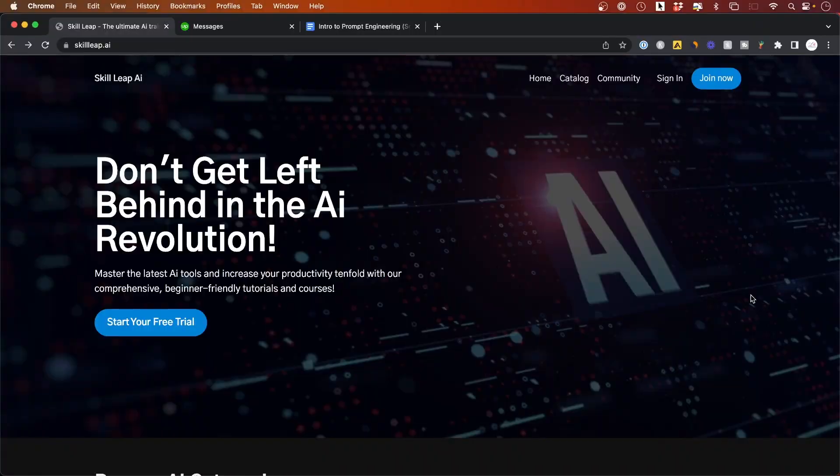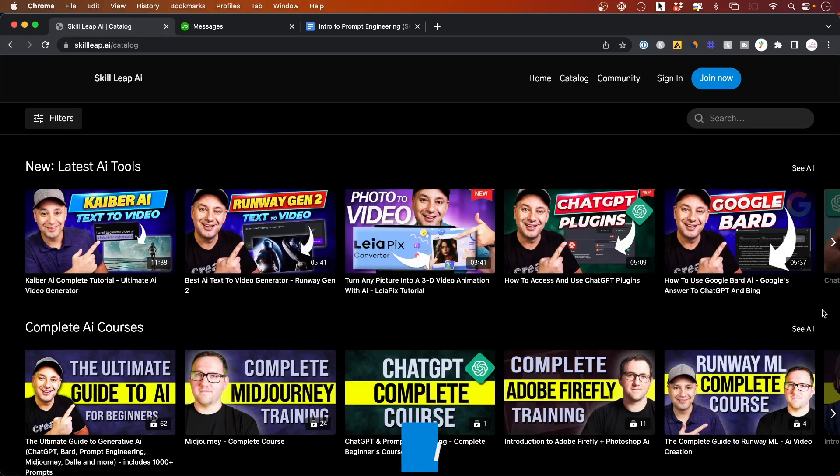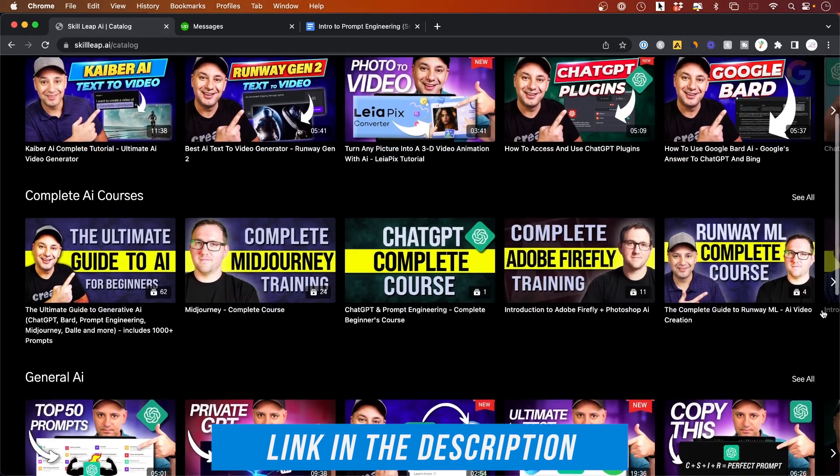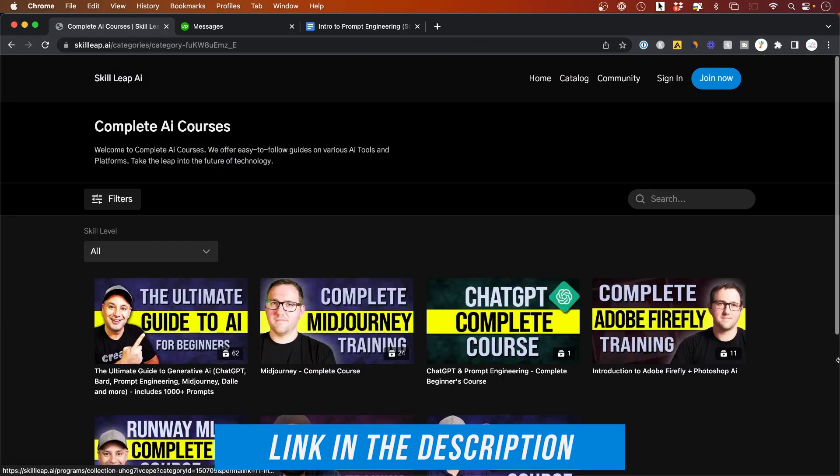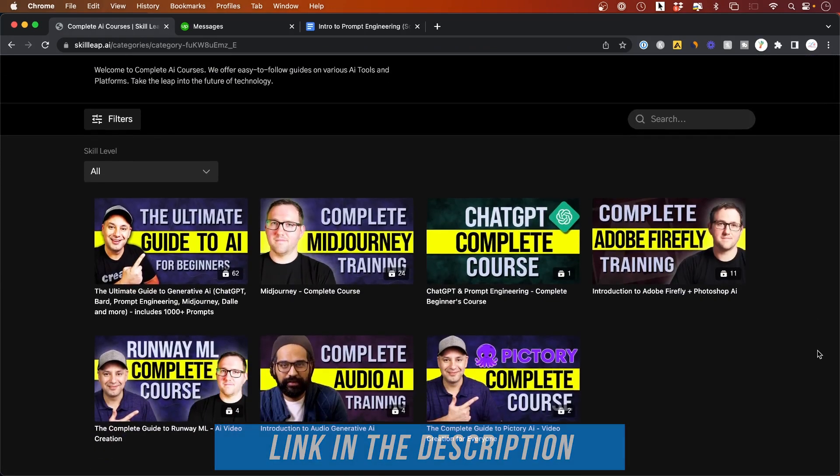We also have an entire Netflix style learning platform with complete tutorials and courses on the latest generative AI tools. We have an entire Runway course as well. I will put a link in the description if you want to learn more about that. I hope you found this video useful. I'll see you on the next video.